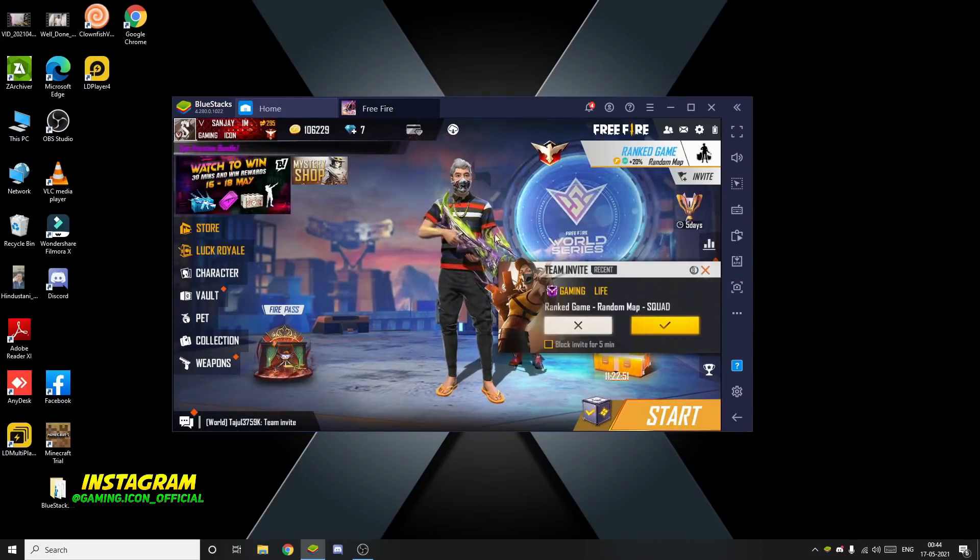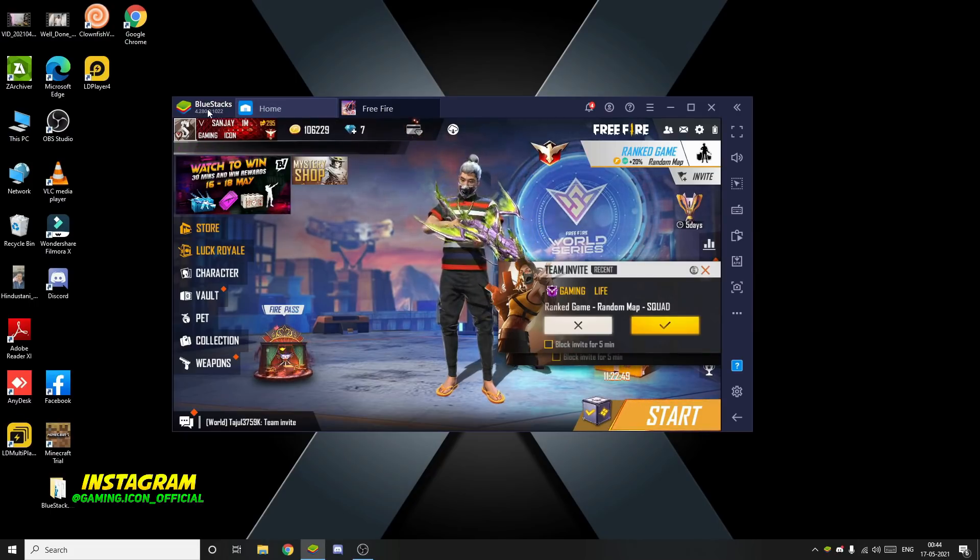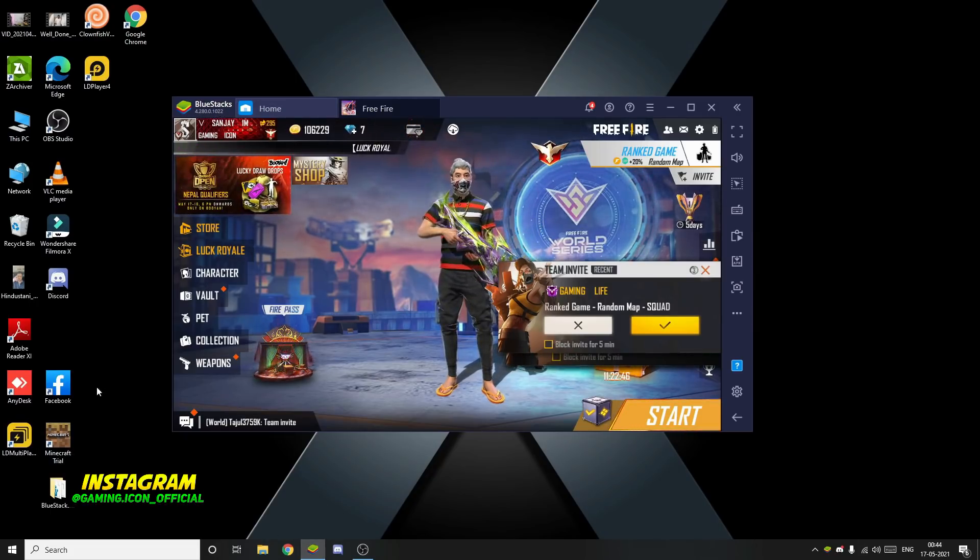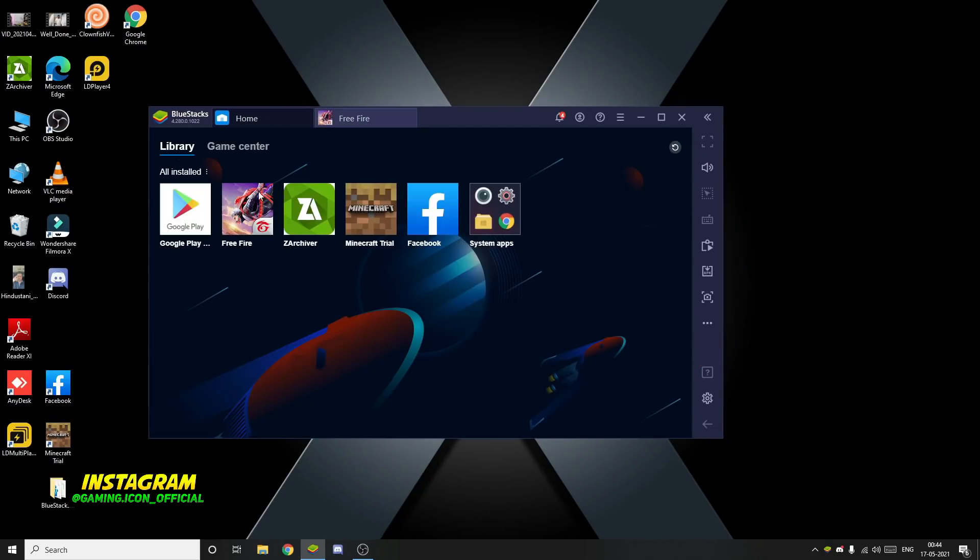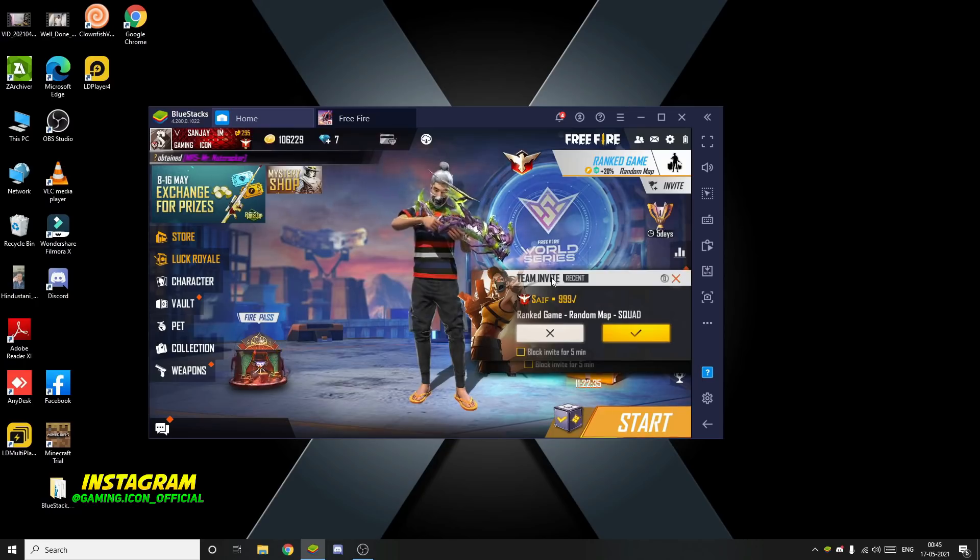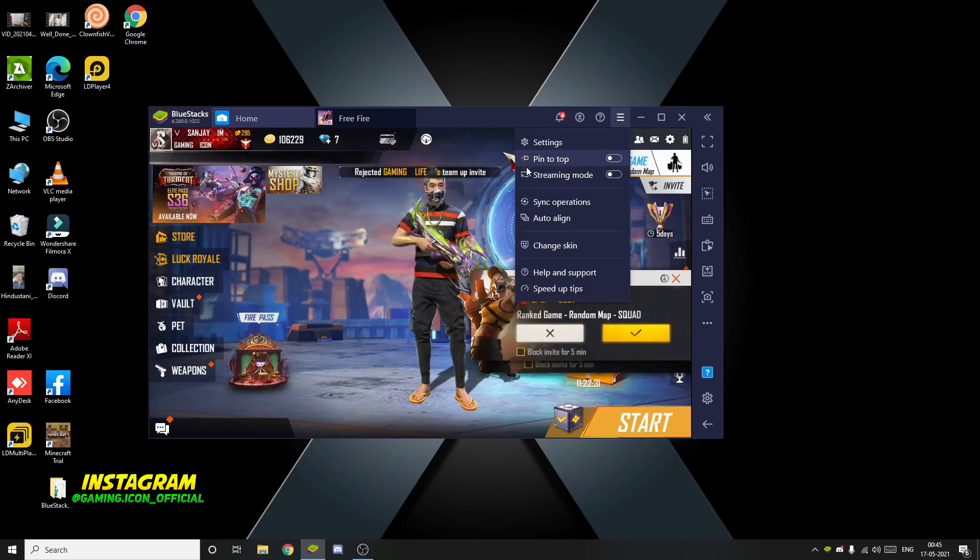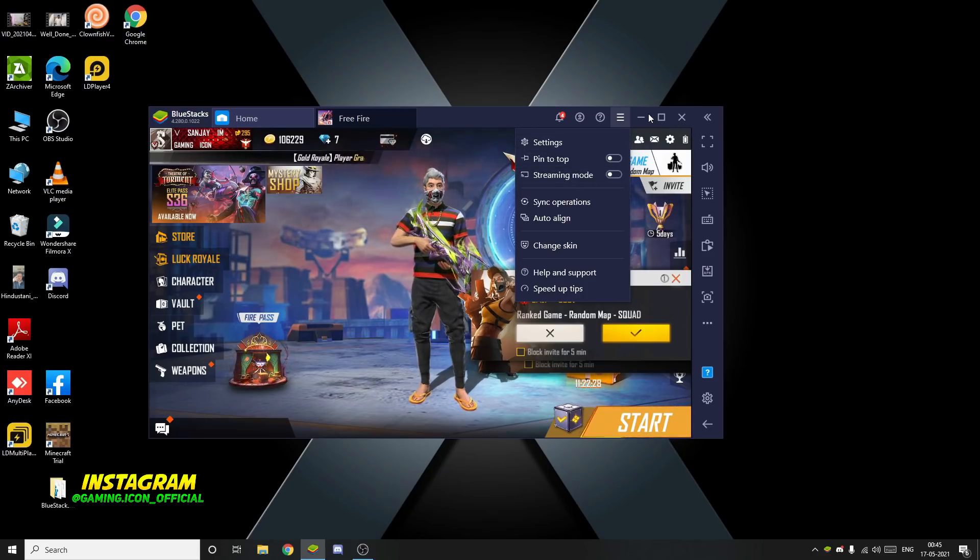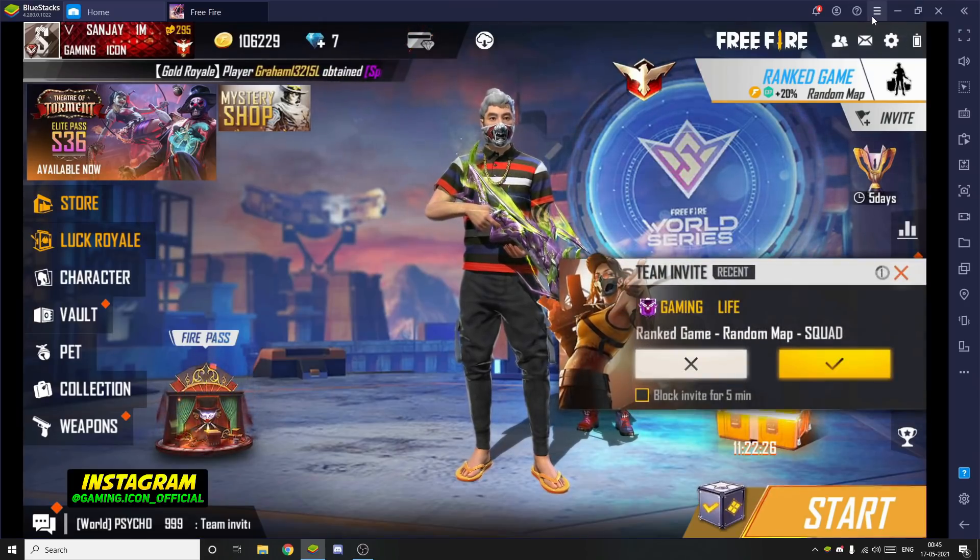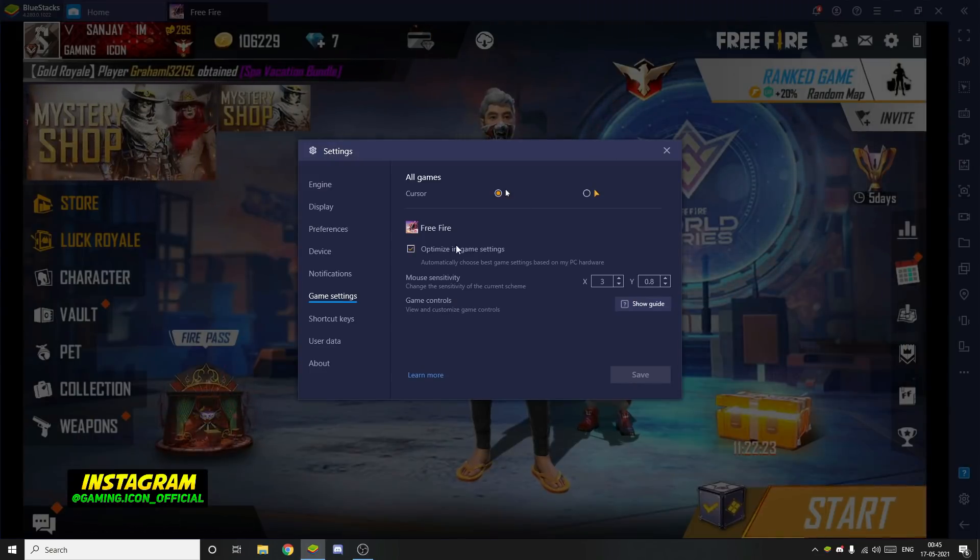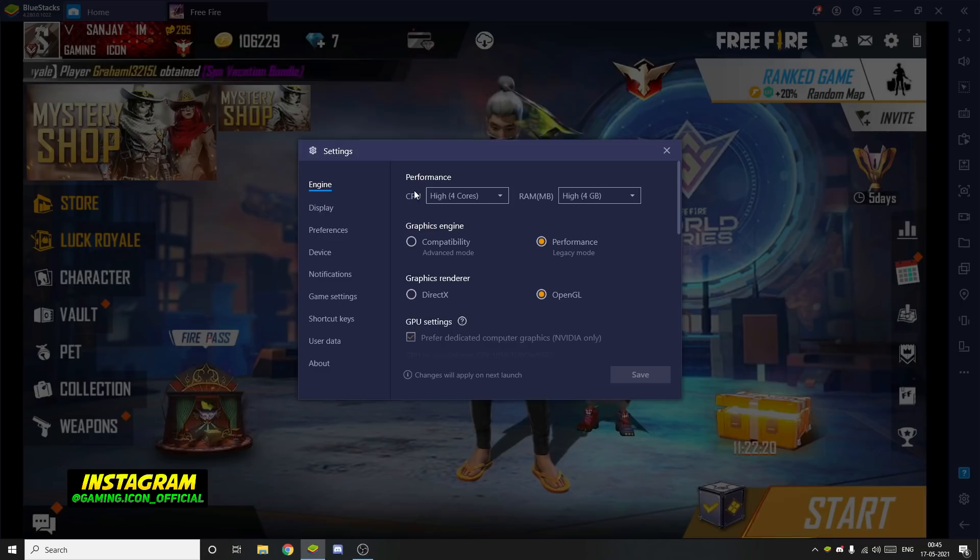First, I will tell you about the PC settings and how to play. I'm playing on BlueStacks emulator. Here on the home page, I will show you where to download it. Once you open BlueStacks, I will tell you about the settings. Let me show you the camera settings first.